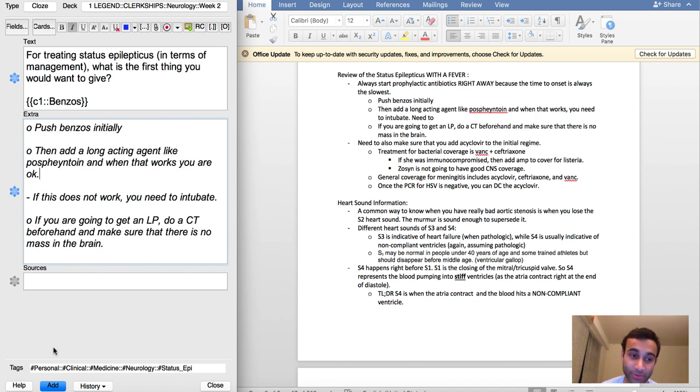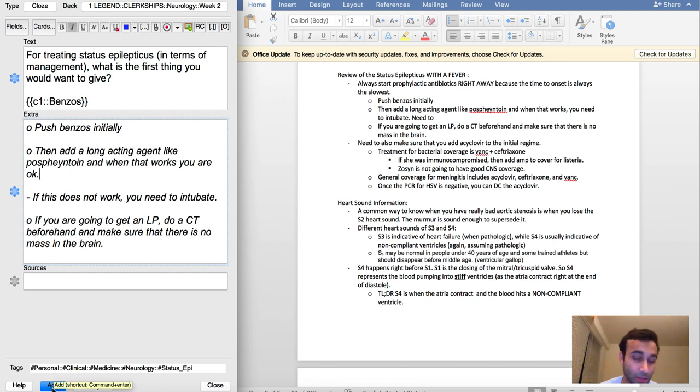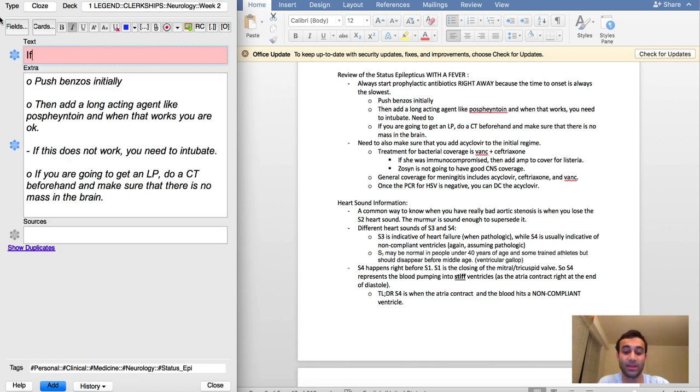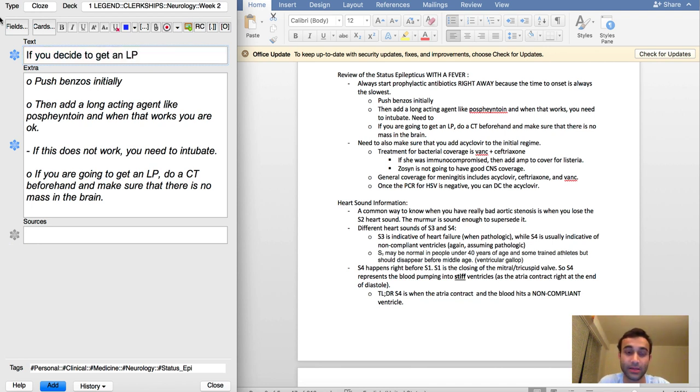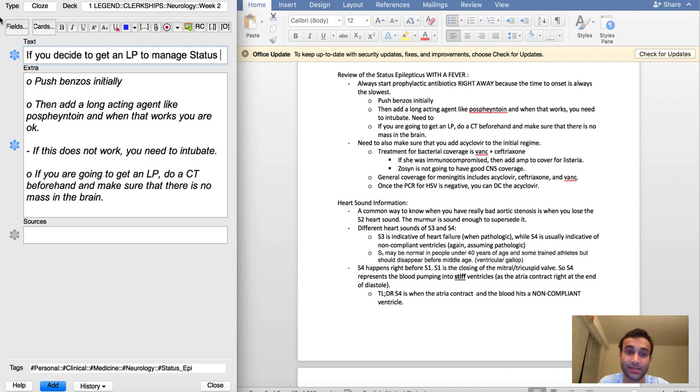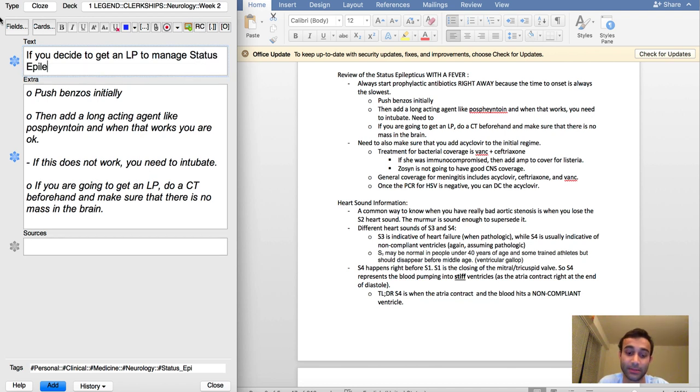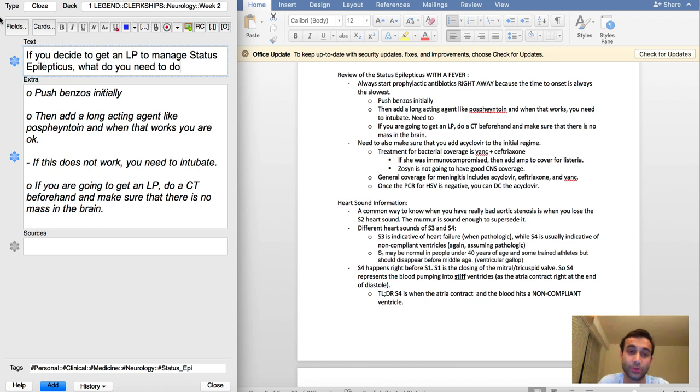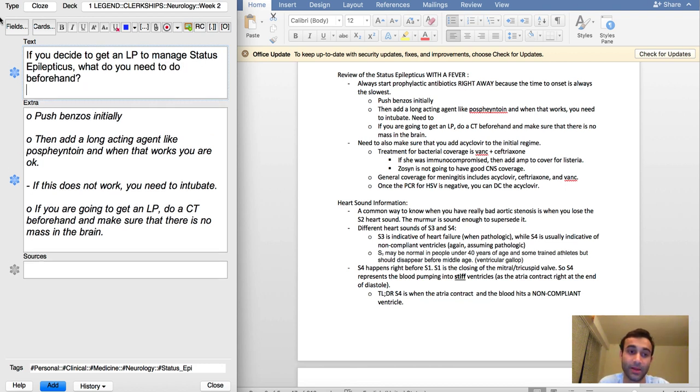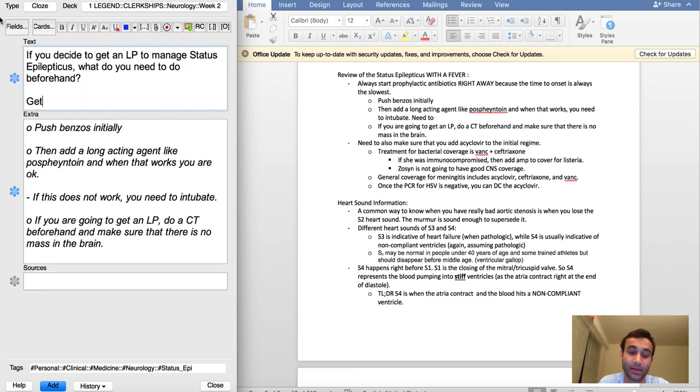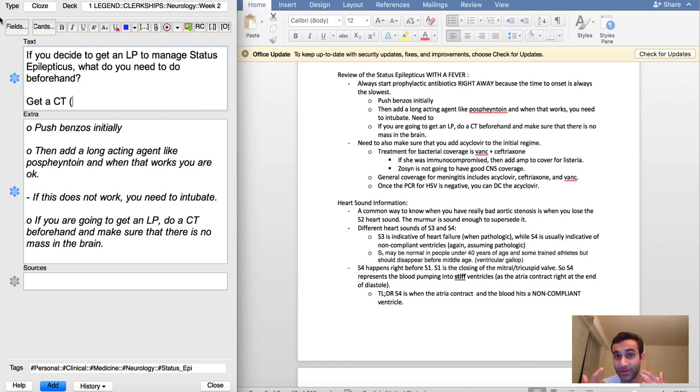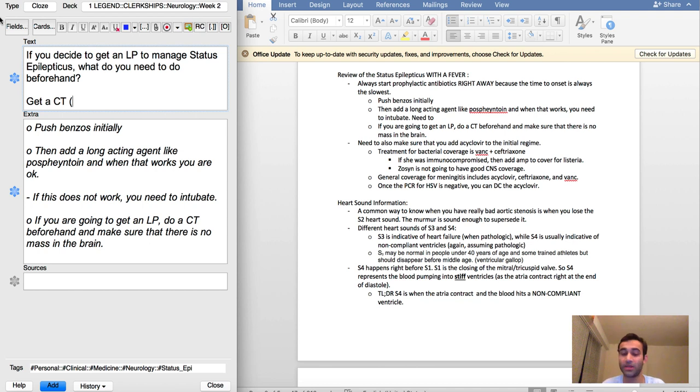If you decide to get an LP to manage status epilepticus, what do you need to do beforehand? Get a CT. This is another thing that's important for me to know because today in the simulation we were going to just do an LP, but then one of my classmates was like, oh we should get a CT scan, make sure there's no herniation.